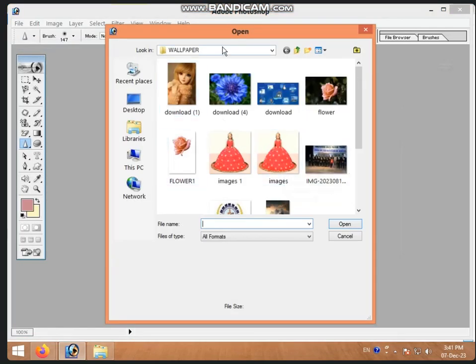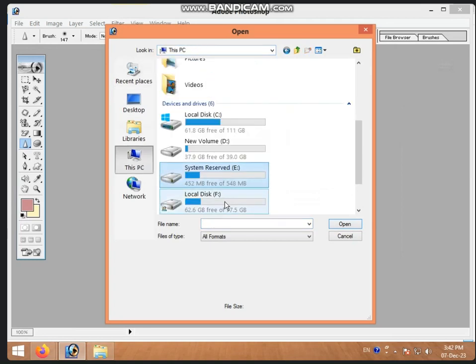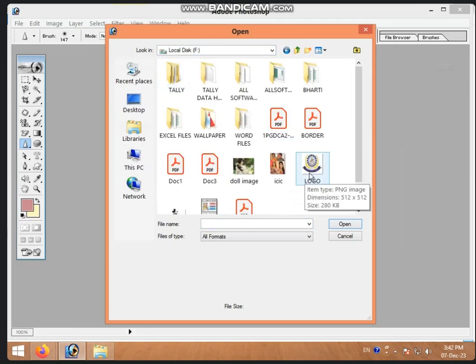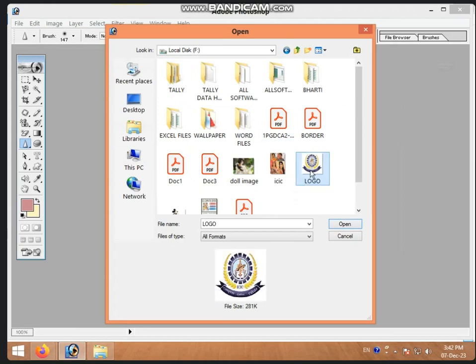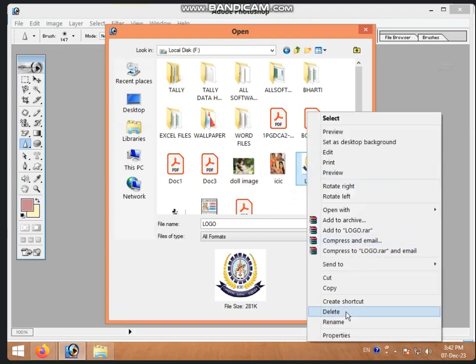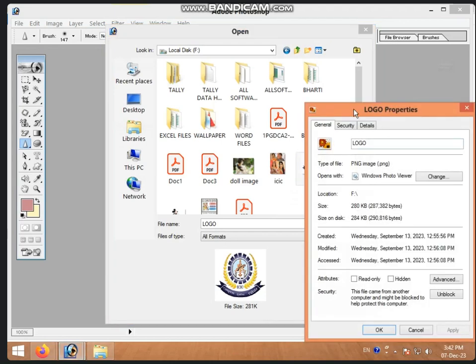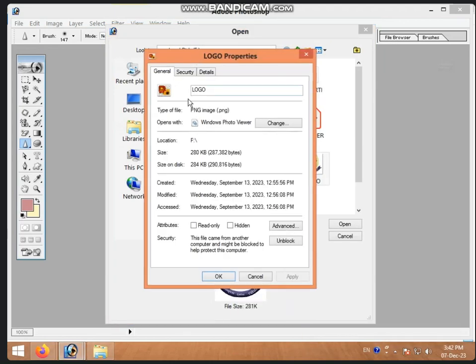If you have done it, the image will appear. If it doesn't come, you can save your images. Now, if you want to increase or decrease size, you can click on Properties and check the type. You can see the type, such as a PNG image, and how much size it is.